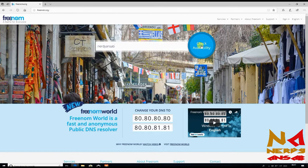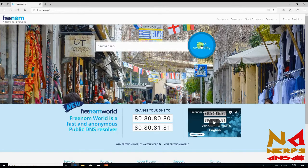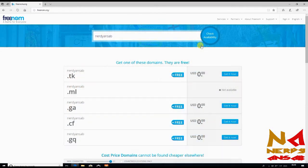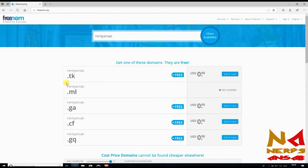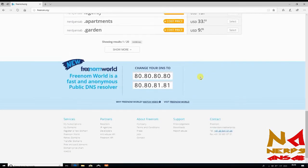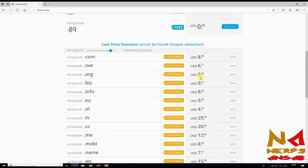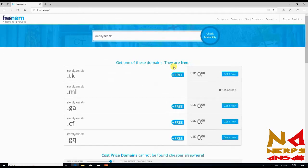Here you can see that domain nerdyunsurb.tk is available. Click on get it now, it is free. These are paid so you can select it and click on checkout.